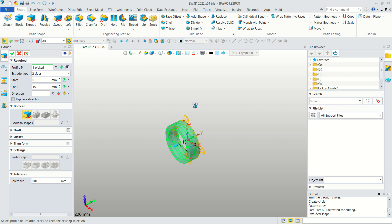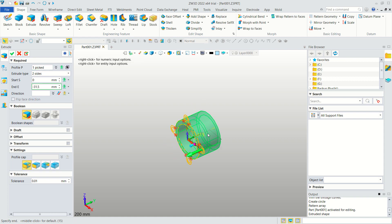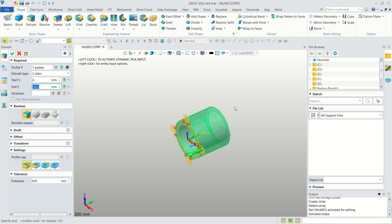Move to this point to define the extrude direction. Set the extrude value to 45, or minus 45, then click Apply.